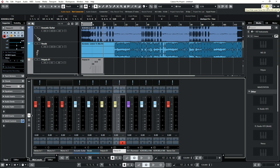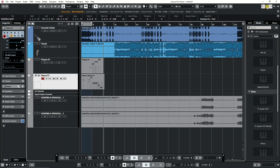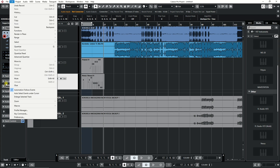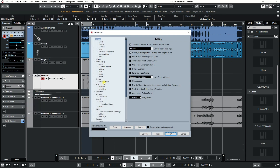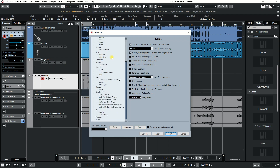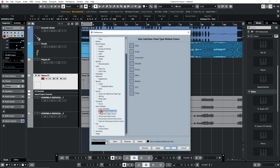First, go to the File menu and click on Edit, and click on Preferences. Next, go down to the User Interface section and click on Track Type Default Colors.